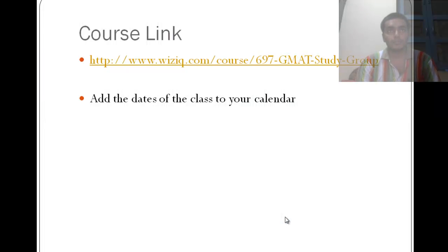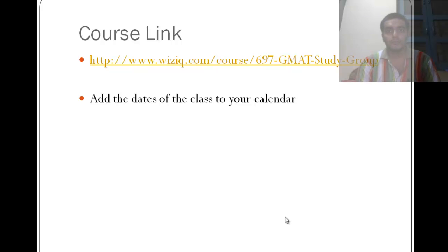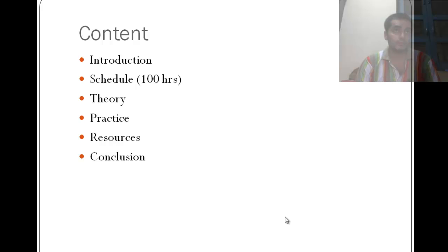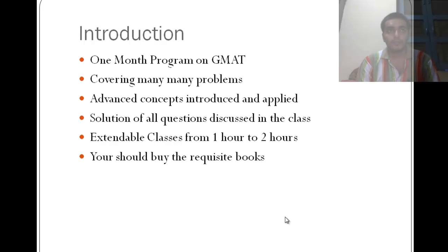So this is the course link, it might be available on the website or it might be just below this video. So I am taking this 100 hours of online classes, public classes which are of course free on Wizzik and I am going to talk about them.